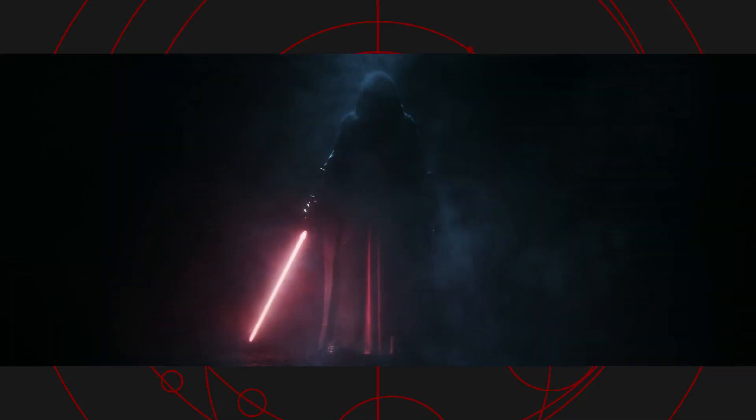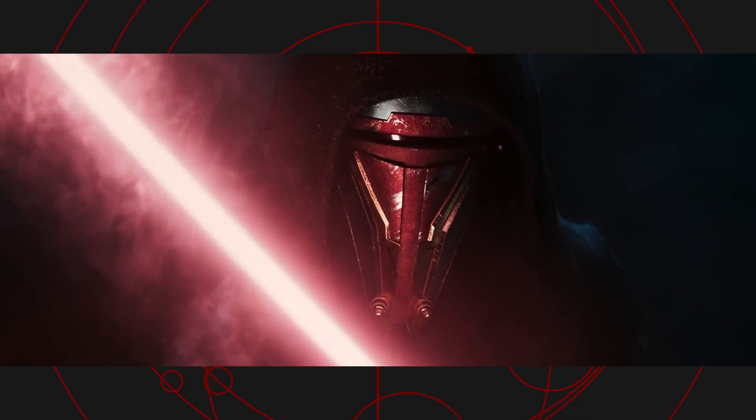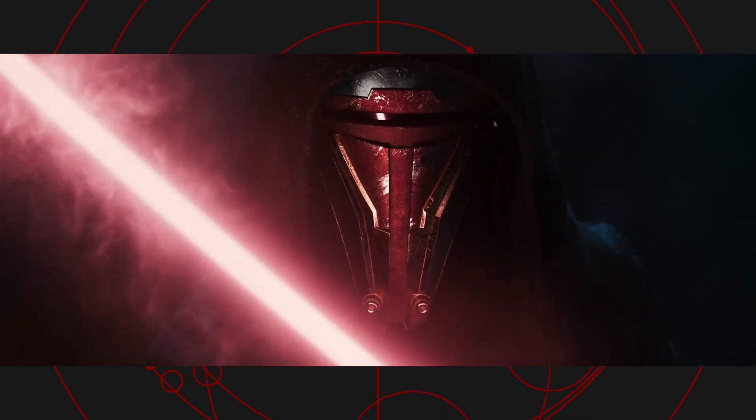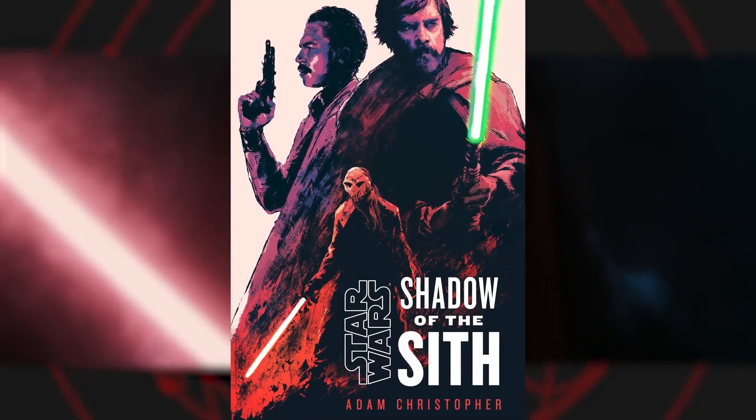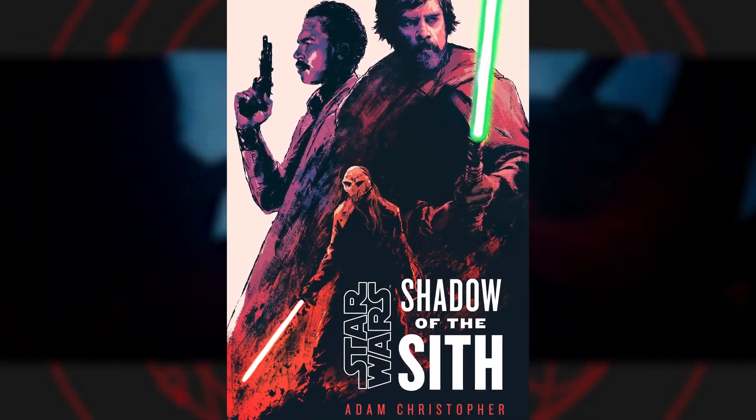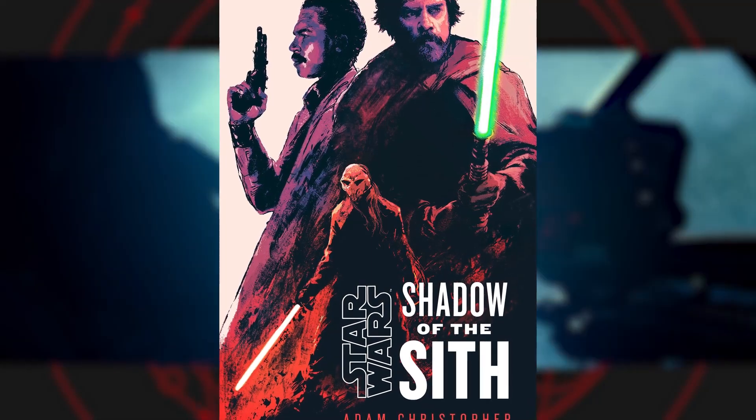Darth Revan is canon again. Well, technically, they've been canon since 2019 in the Visual Dictionary for The Rise of Skywalker, but the novel Shadow of the Sith recently made it more official, in my opinion, by mentioning the name in actual story content.